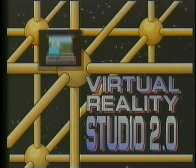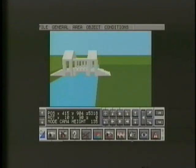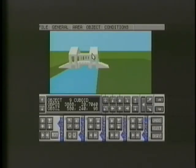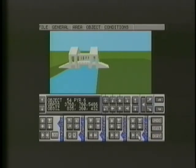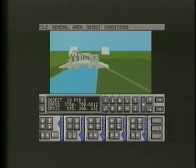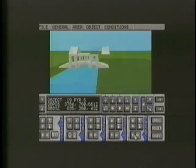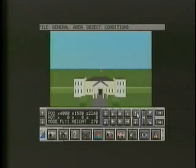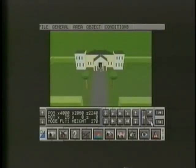Virtual Reality Studio 2 has been developed alongside professional virtual reality products and is the only product of its type available for home computers. It's a program that's packed with features. There's a 3D shape designer which enables you to create and manipulate a wide range of complex objects, from simple cubes or pyramids through to spheres and flexi-cubes.